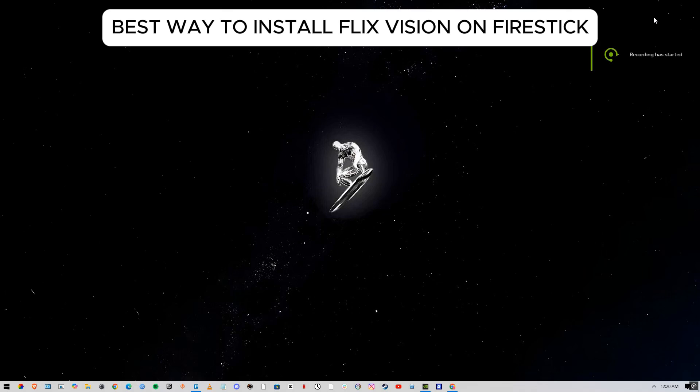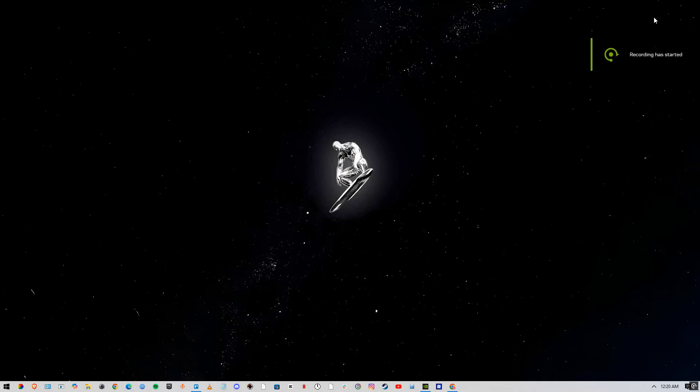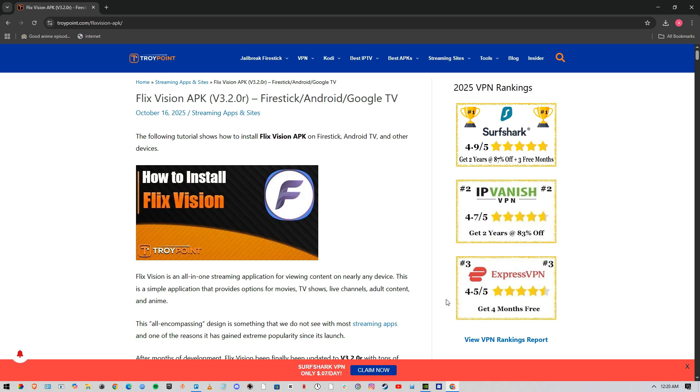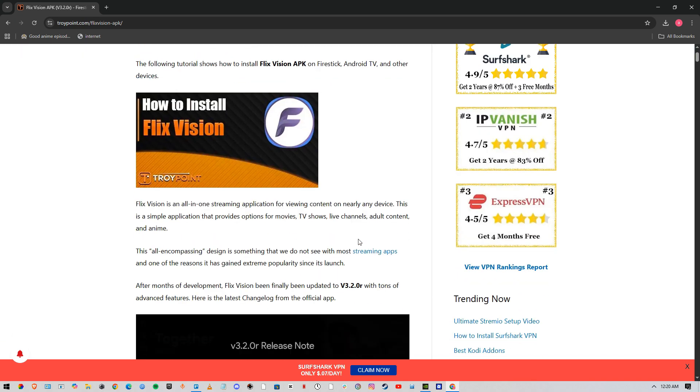In this tutorial, I'm going to show you the best way to install FlixVision on Firestick, Android, or Google TV. Make sure you watch this tutorial till the end to exactly know what to do. This method works for all devices, just make sure you follow it till the end.